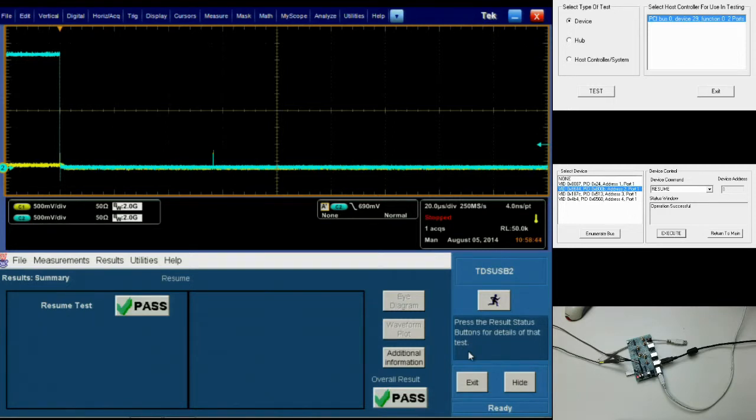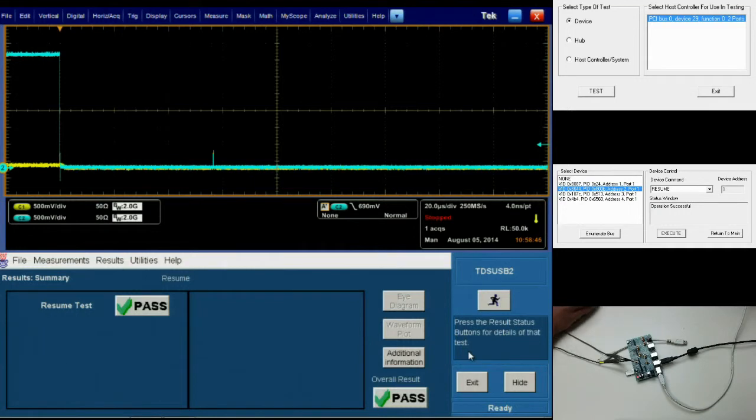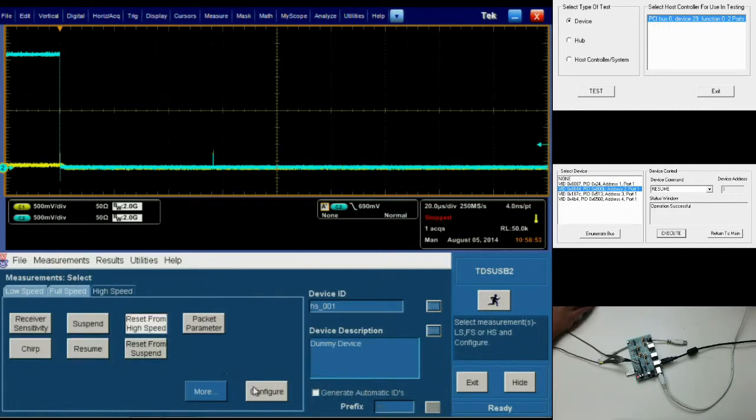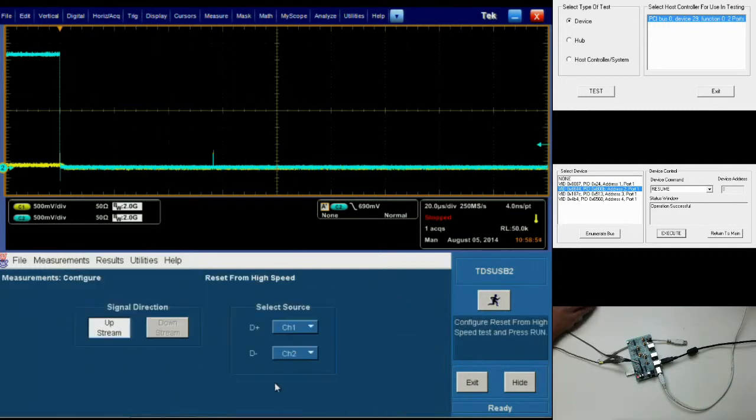The next test is the reset from high speed test. So once again, we'll be going to measurements, select, choosing the reset from high speed test, clicking configure, and then clicking the running man.